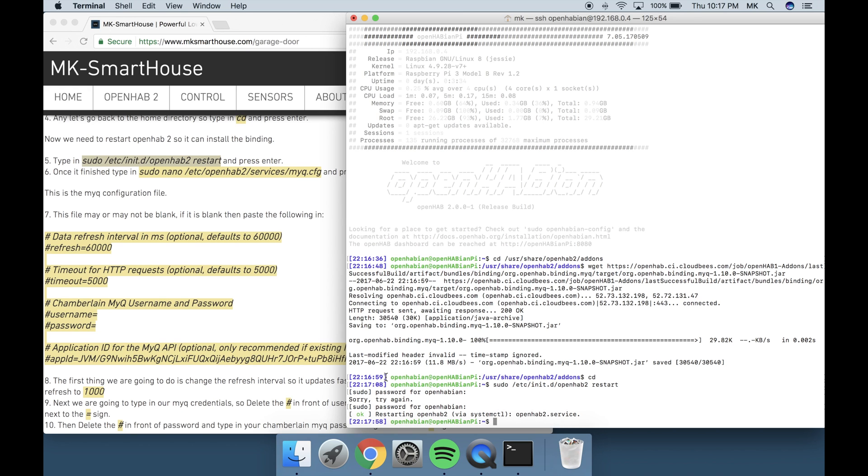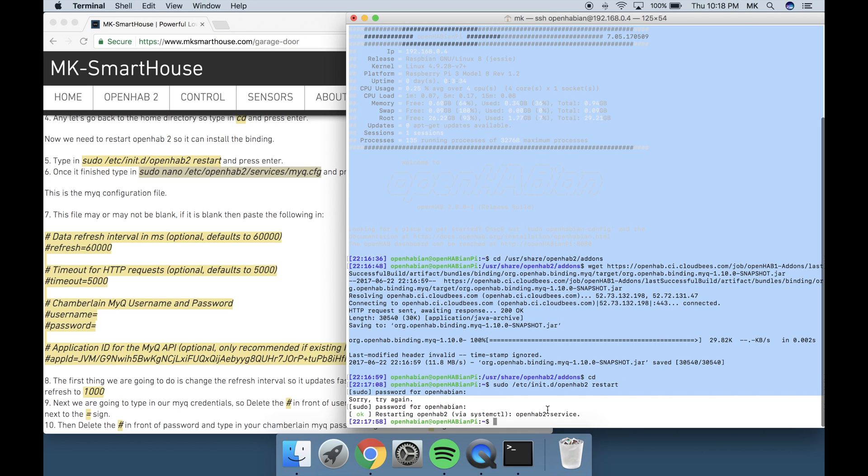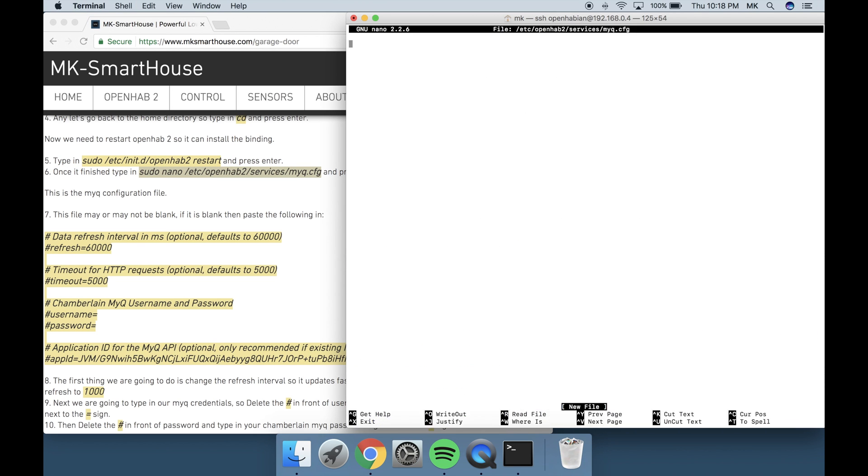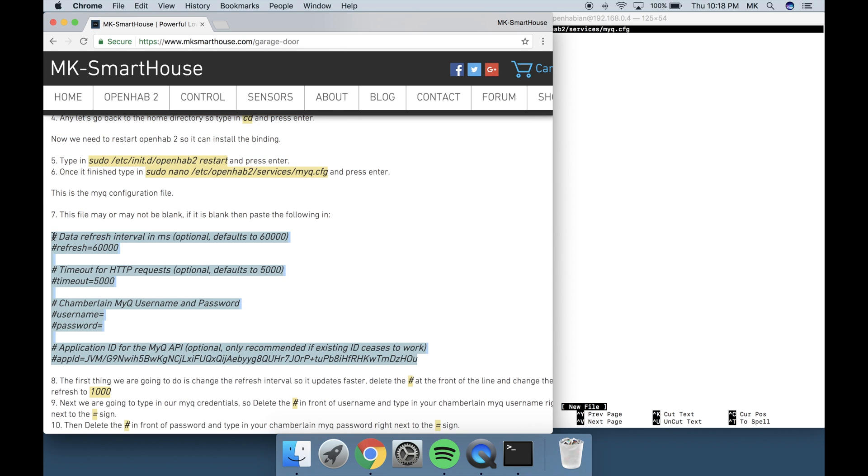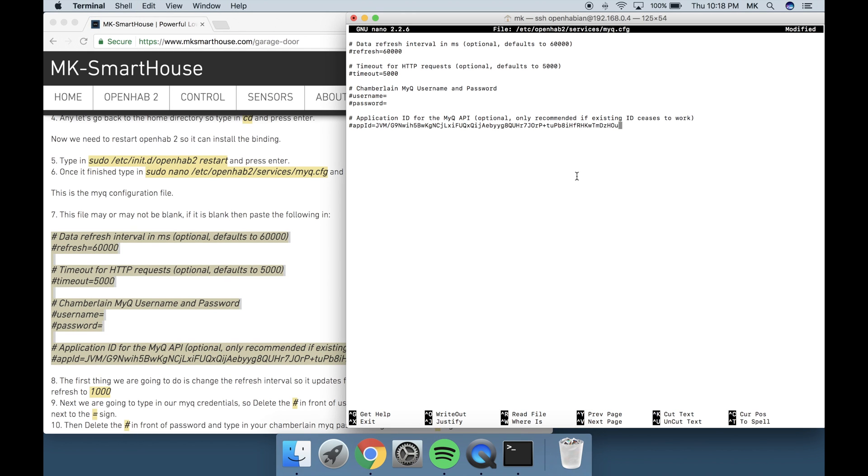Once it finished type in sudo nano /etc/openhab2/services/myq.cfg and press enter. This is the MiQ configuration file. It may or may not be blank. If it is blank then paste in the following. The first thing we are going to do is change the refresh interval so it updates faster. Delete the pound symbol at the front of the line and change the refresh to 1000.